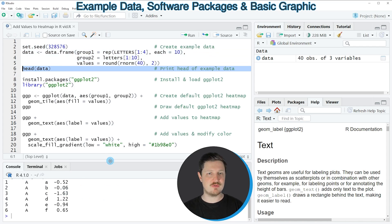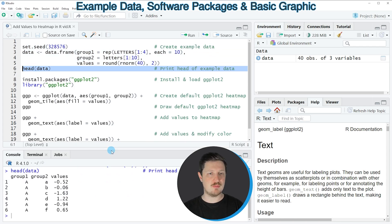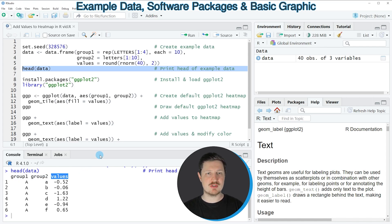After running this line of code, you can see at the bottom that our data contains two group indicators — group 1 and group 2 — and a column containing our values.